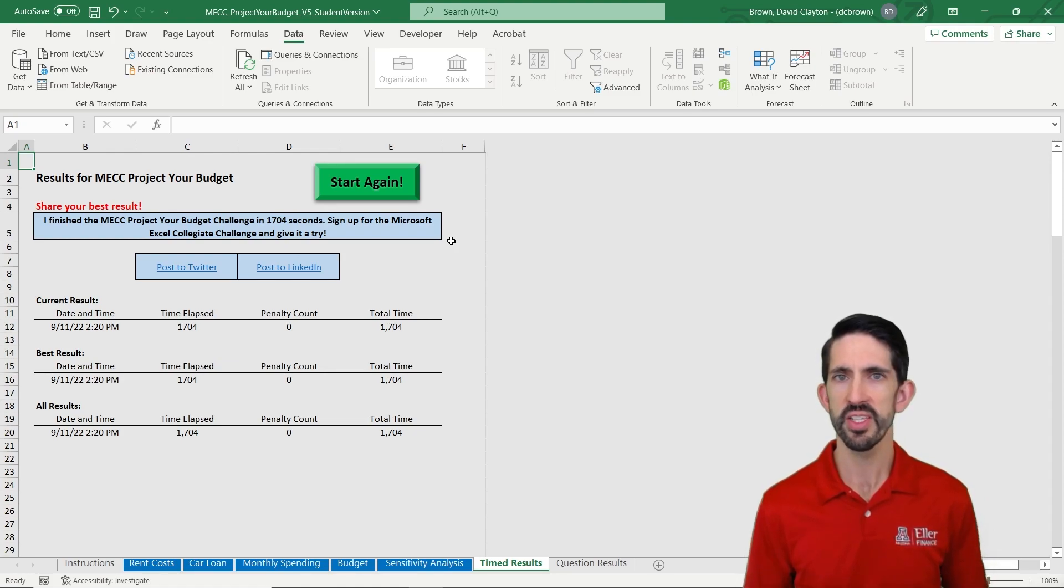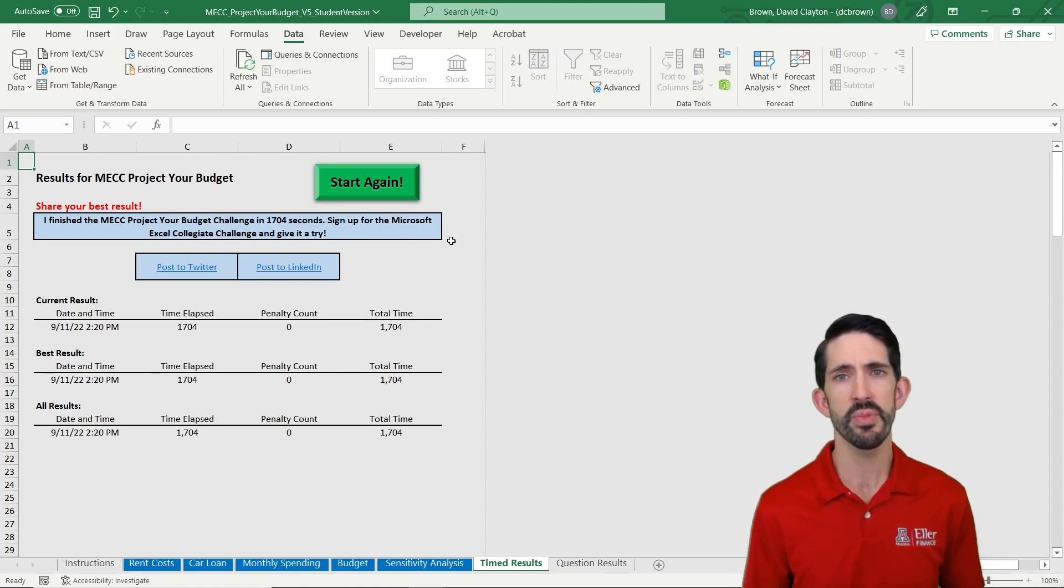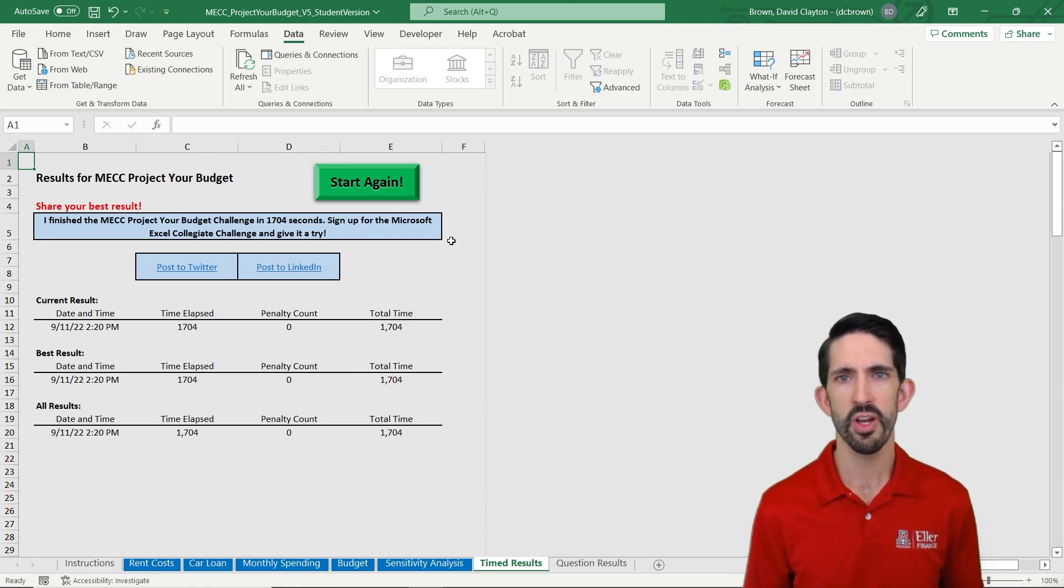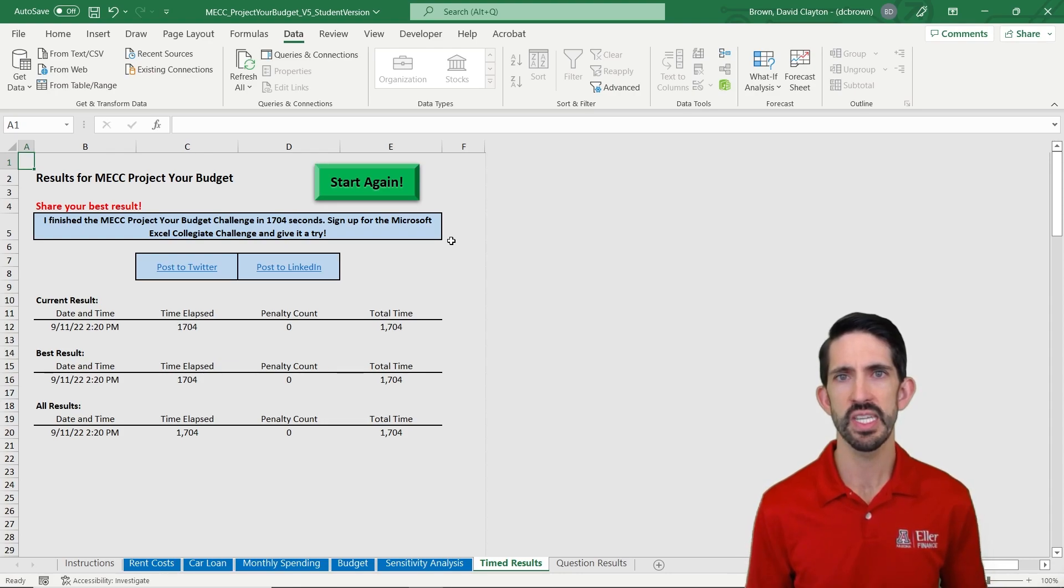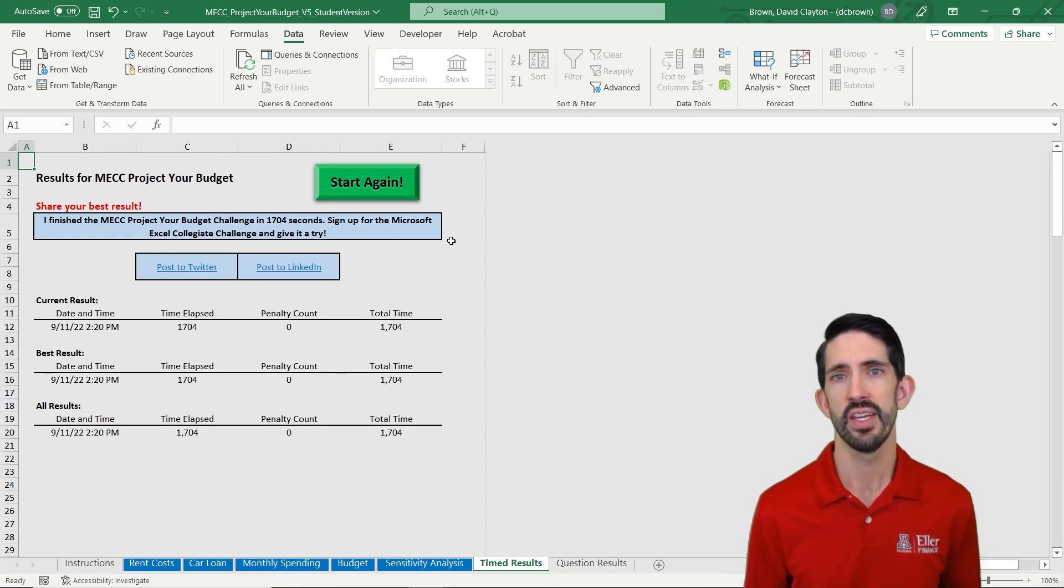Obviously I took a while because I was explaining each step along the way, but try to hit this time and then try to make it better. The more work you put into it, the more comfortable you are in Excel with these functions, the easier challenges are going to be not just in the competition, but in your classes and in your career as well.